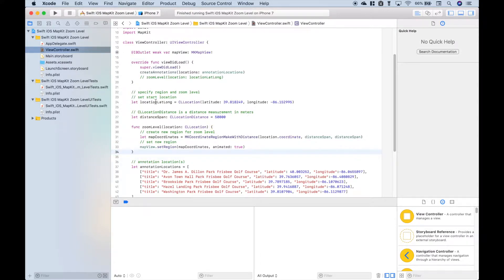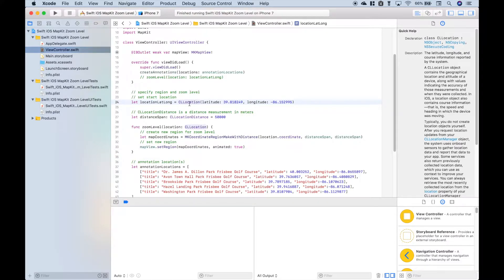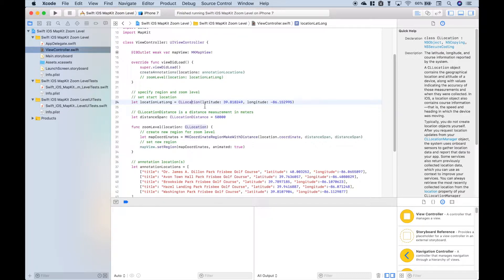Okay, so the first thing we want to do is create our start location for our zoom level. We're going to use CLLocation and we're going to put in our latitude and longitude. Now this might just be like a center point, and one way that you can get this is to go to Google Maps and find the location.